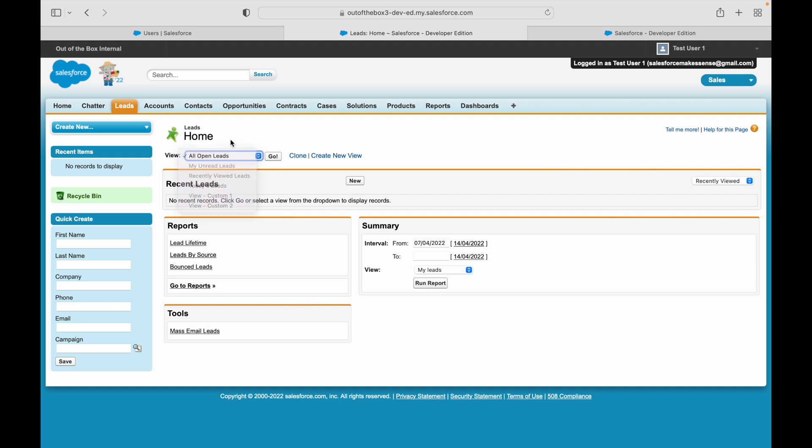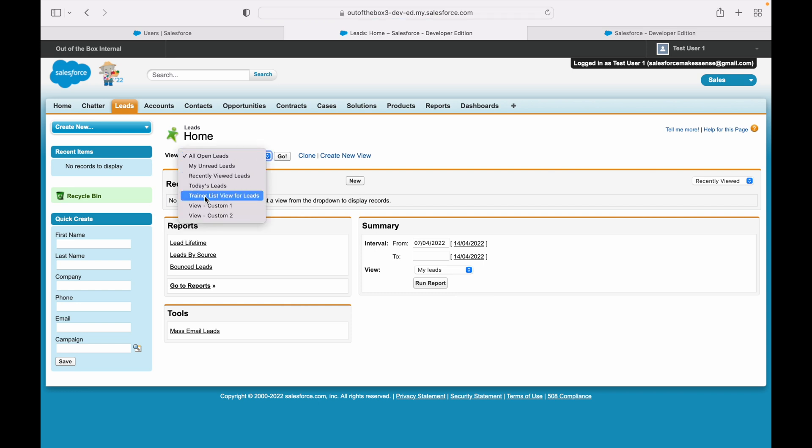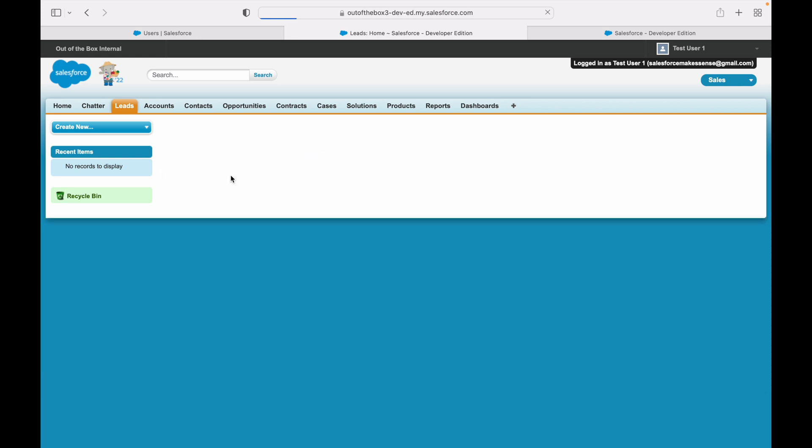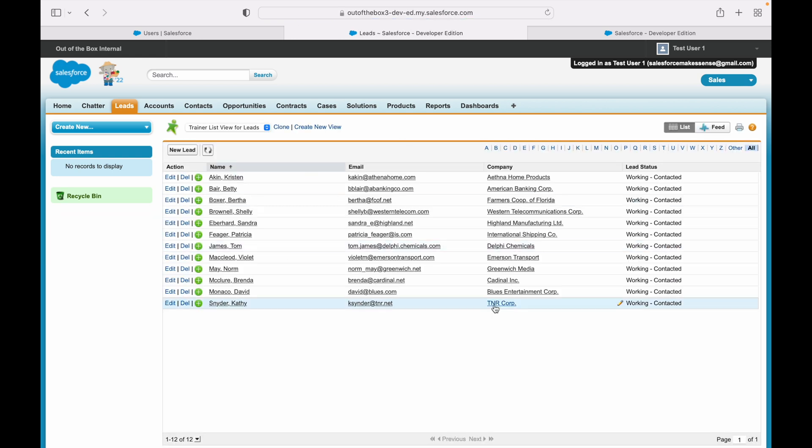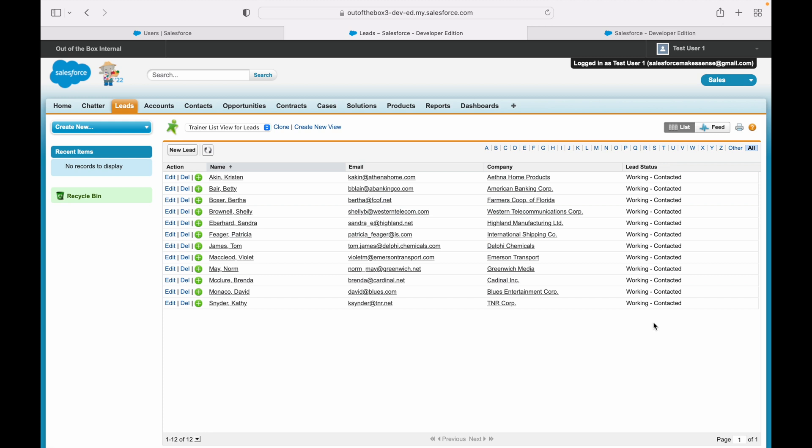Let me go ahead and click on the Leads button again, and let's see. Now I am able to see the list view coming up for me. If I click on the Trainer List View, I am able to see the records—all the four fields with the Lead Status as Working or Contacted.